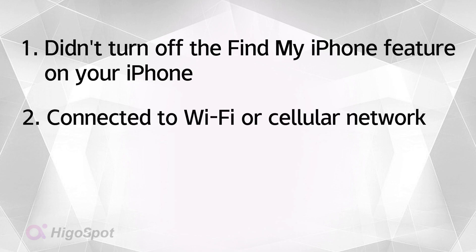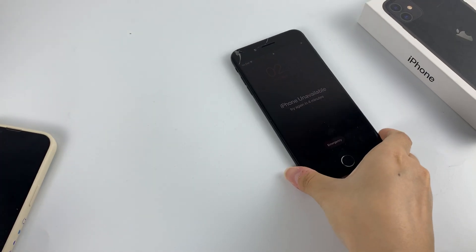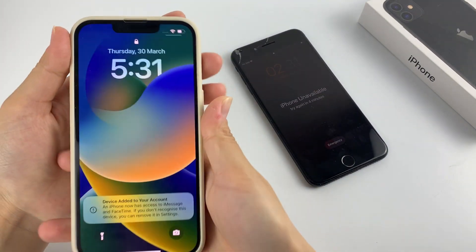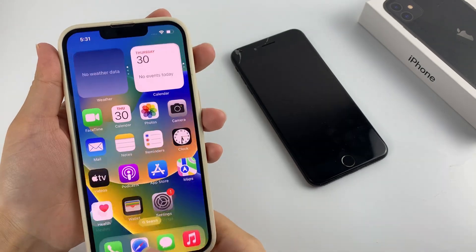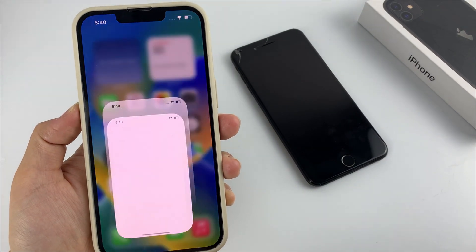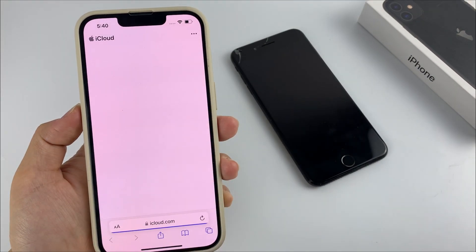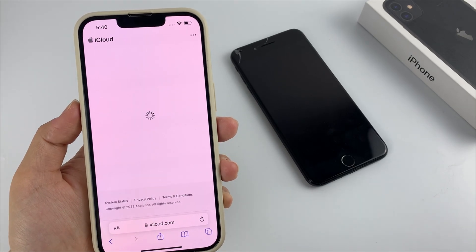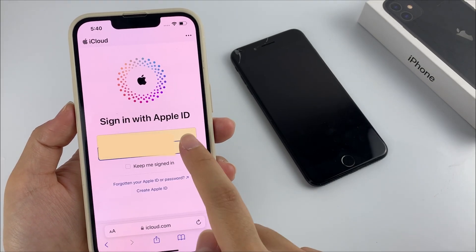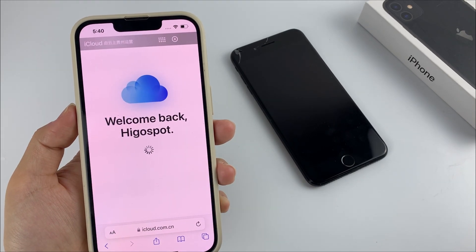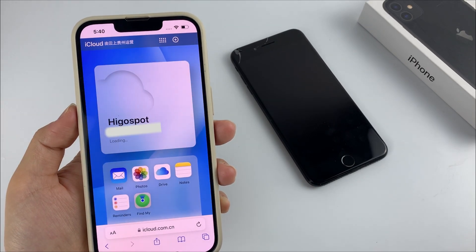Also, your iPhone needs to be connected to Wi-Fi or cellular network for this to work. Then you can unlock your iPhone without a computer by following these steps. To begin, log into iCloud.com with your Apple ID and password on another device's browser, like Safari or Chrome. You can use an Android or iOS device for this.